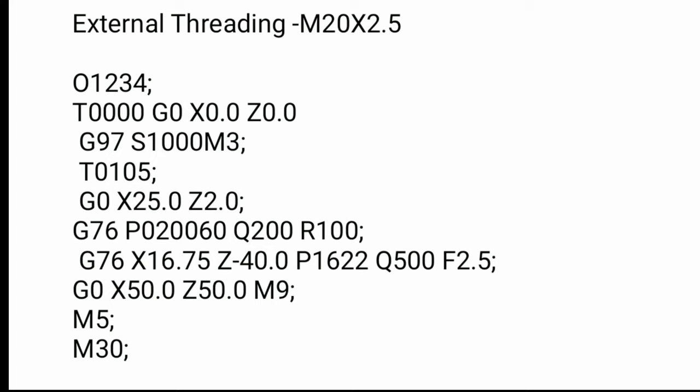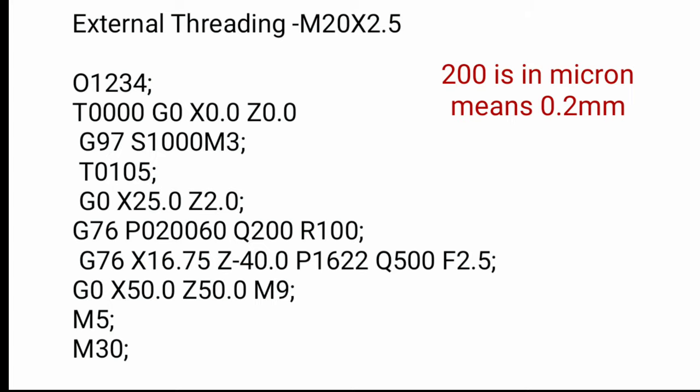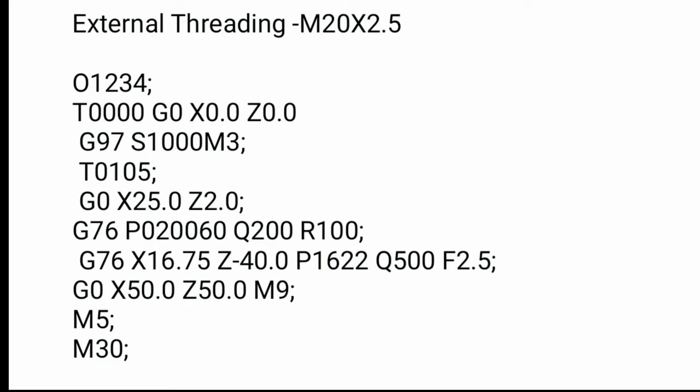Q200. Q200 is nothing but minimum depth of cut or unread. This is the final depth of cut.